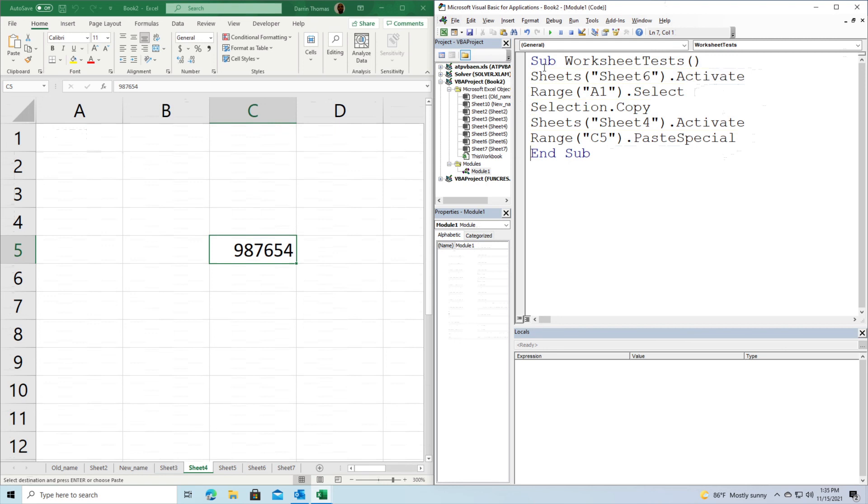We also learned how to rename worksheets, how to take information from one worksheet to another, and how to pull information from a worksheet and display it in a message box. These are the basic ideas we covered.